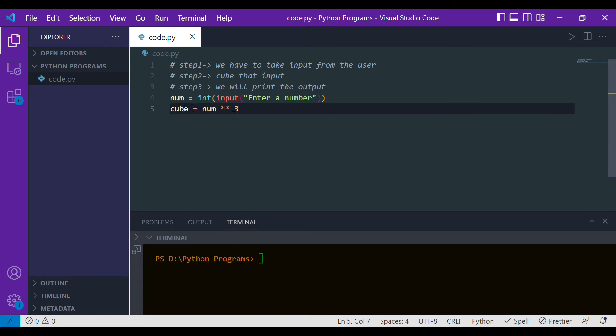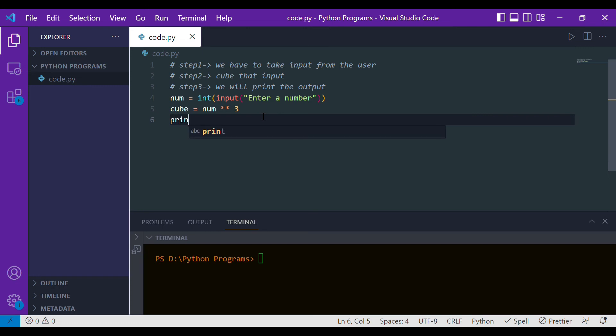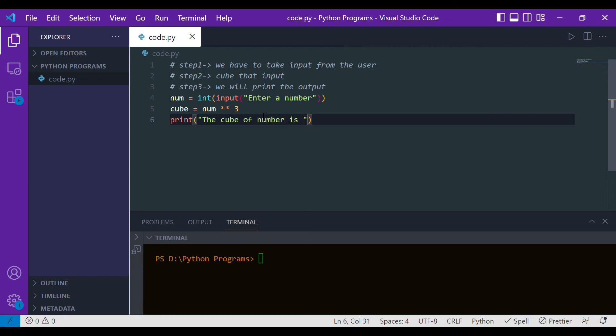Now let's simply move to step three, which is printing it out. The way we will do it is with the help of the print function. Let's write 'the cube of number is' and over here will give the variable name which is cube.